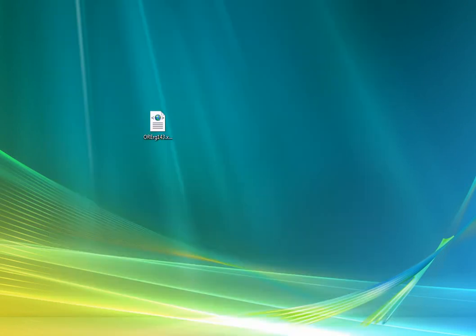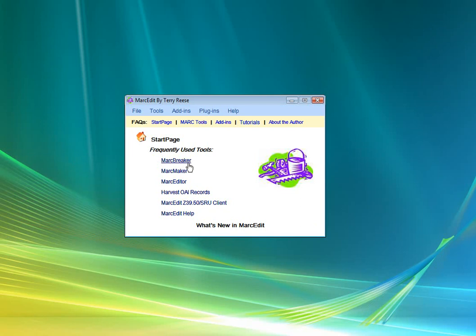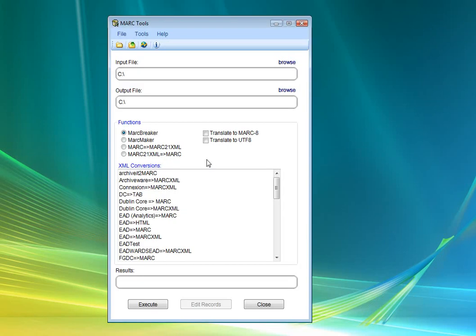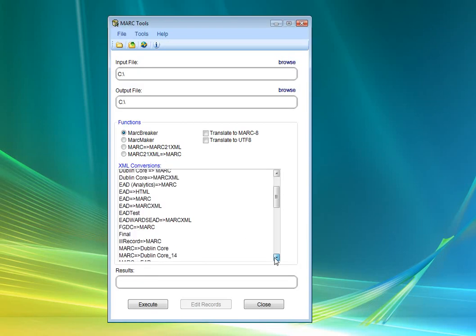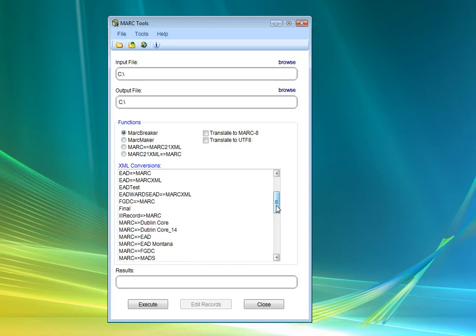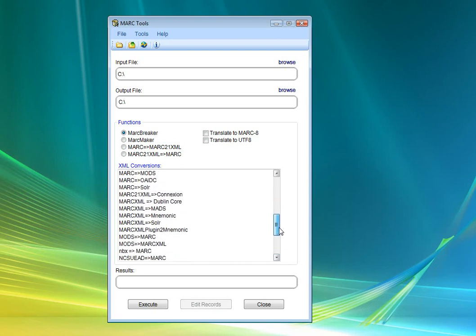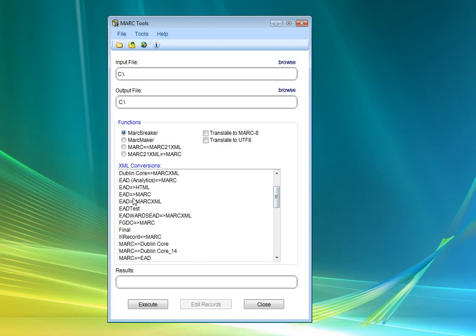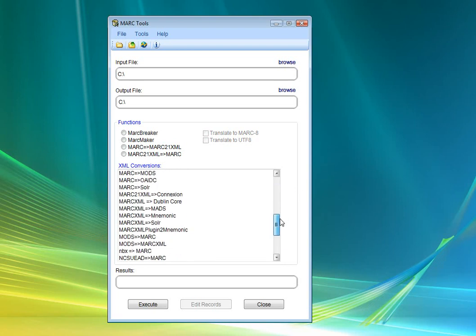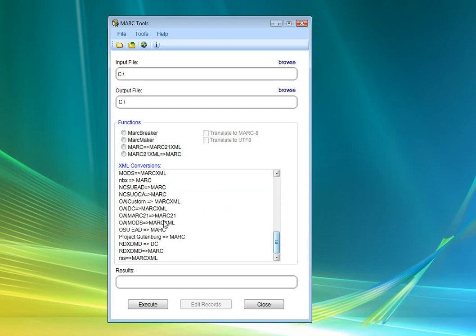So what we need to do is open up MARCEdit and go into the MARC breaker. In MARCEdit you will find that there is already defined for you an EAD to MARC translation right here. I'm going to use an OSU EAD translation because this has a few specific fields defined for OSU.